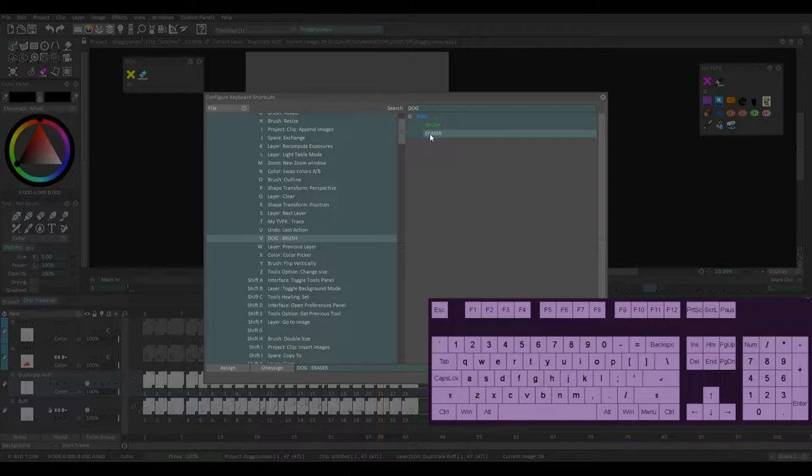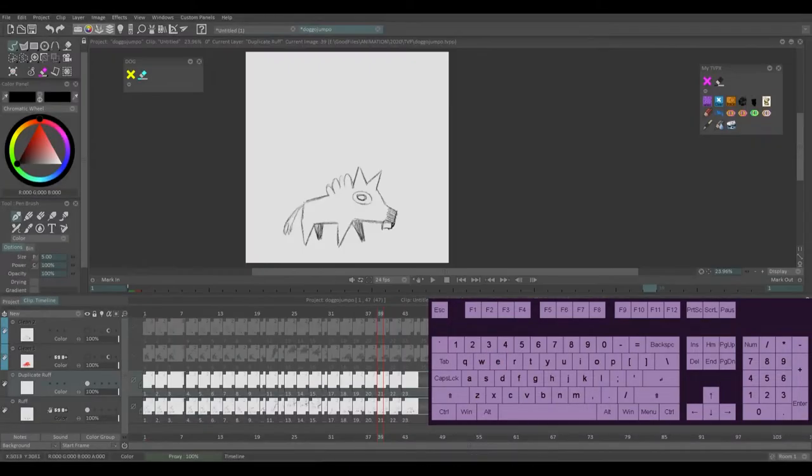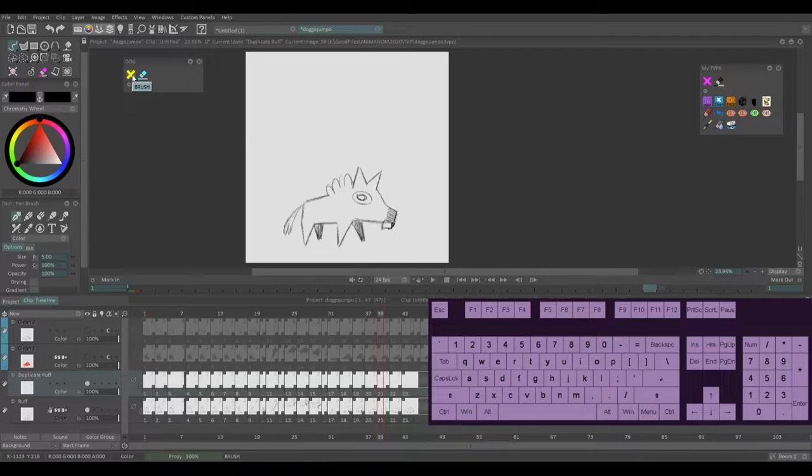Do the same for eraser and E. I'm going to hit the E key and assign. So now this tool is set to V and this one is set to E.